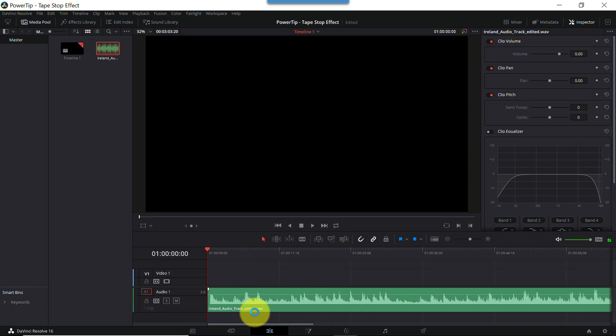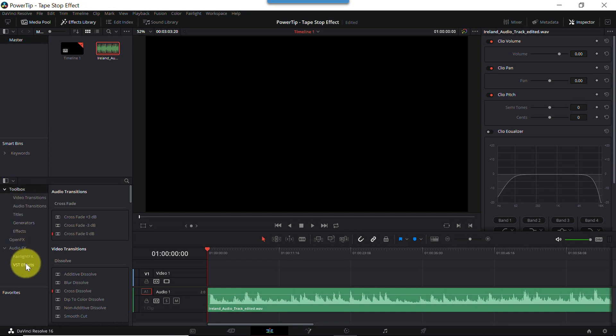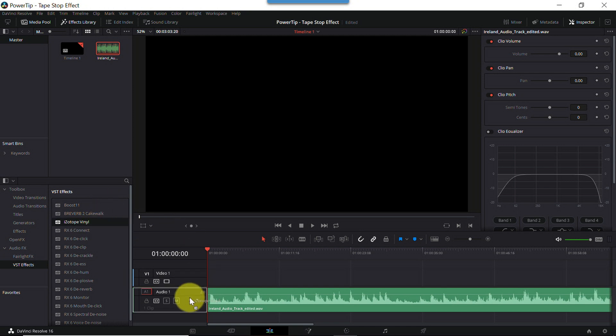Here's how the music track sounds with no effects. It's pretty Irish sounding, right? And now let's add the tape stop effect to this track. The first step is to open the Effects Library pane. Navigate to Audio FX, then VST Effects. And from the list, click and drag iZotope Vinyl to the track window.